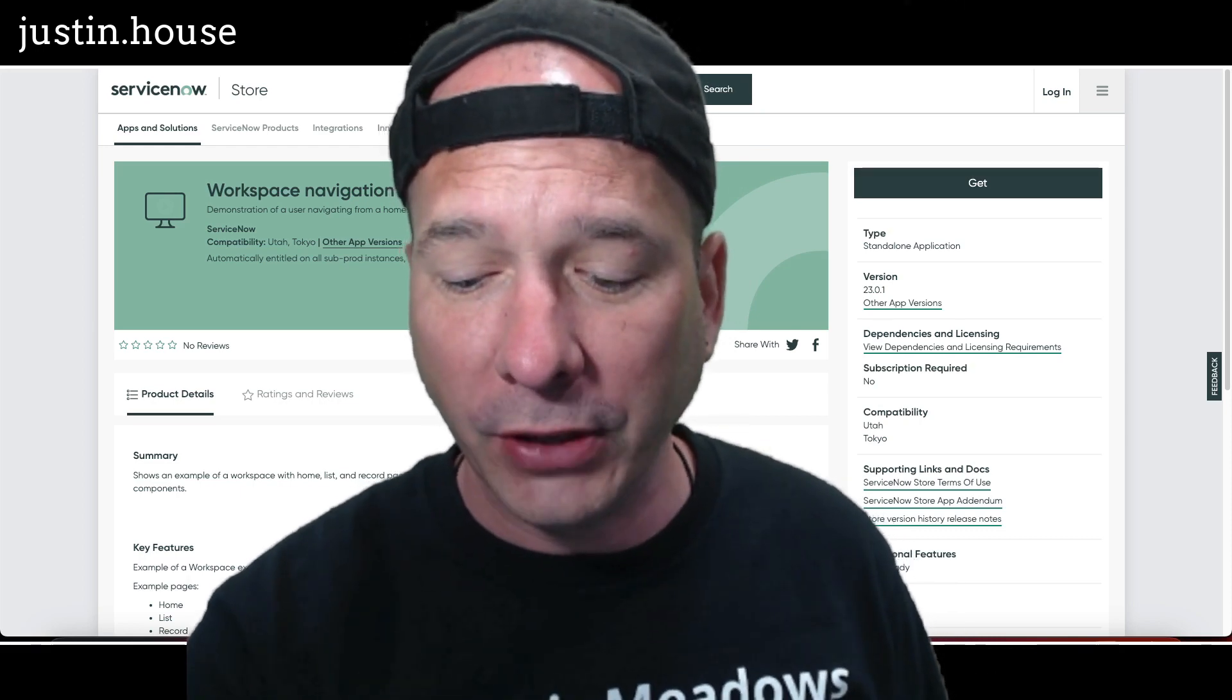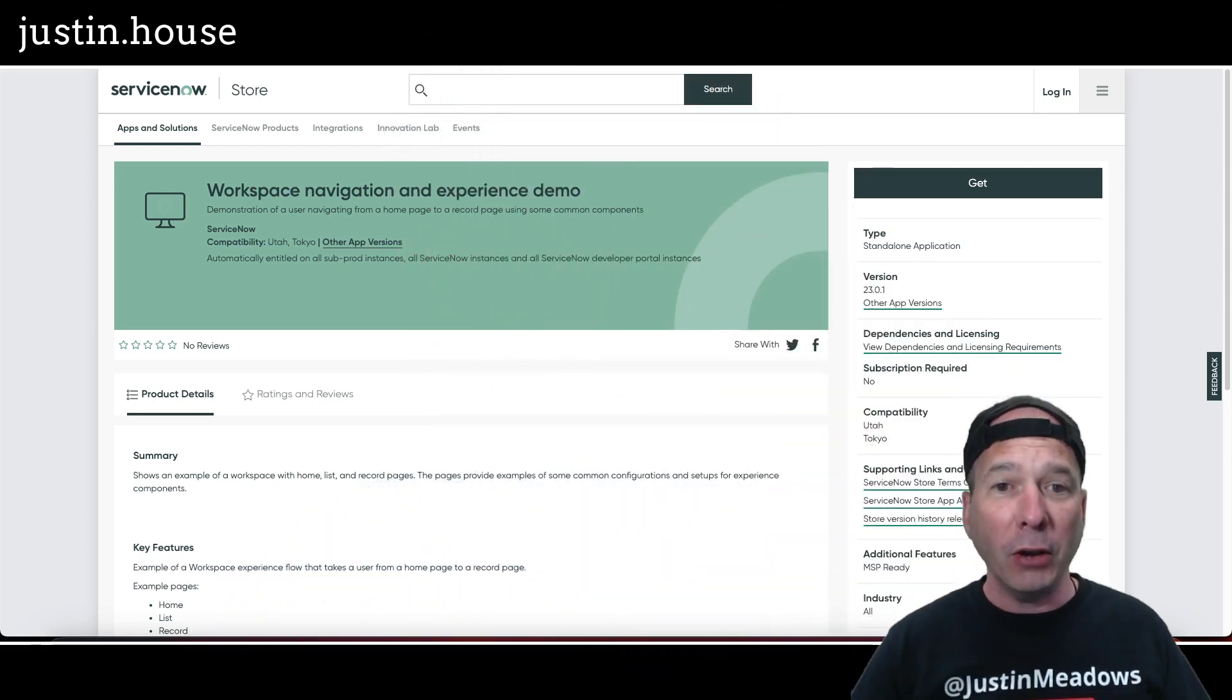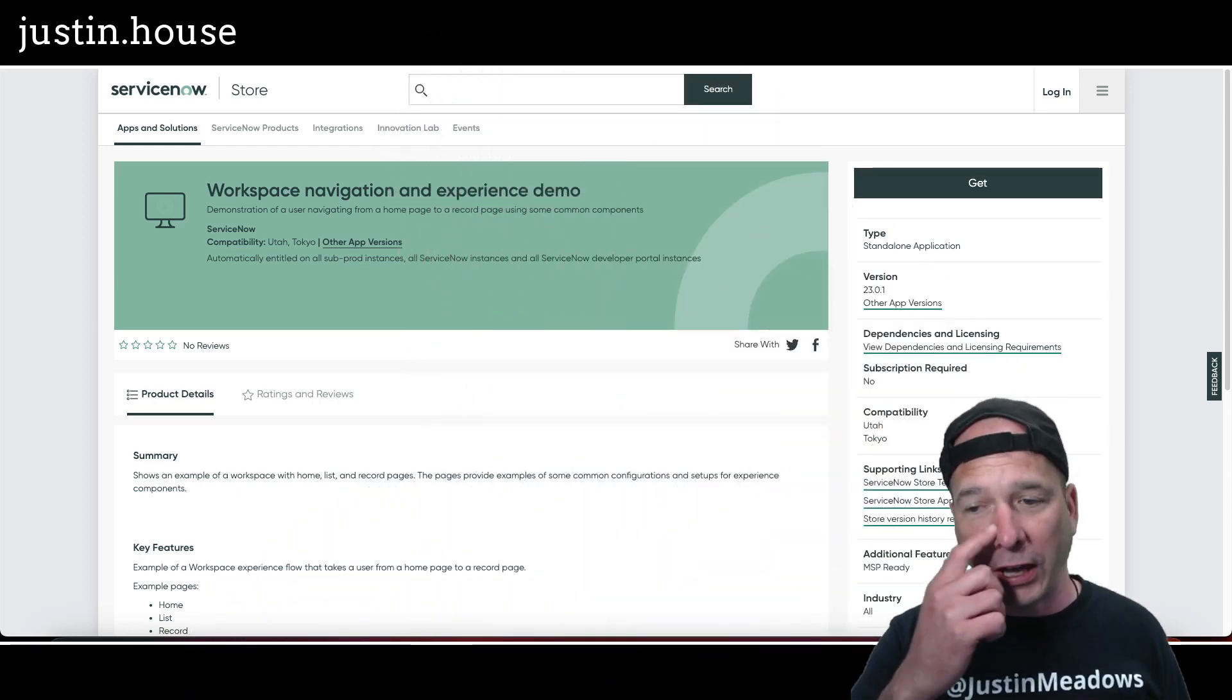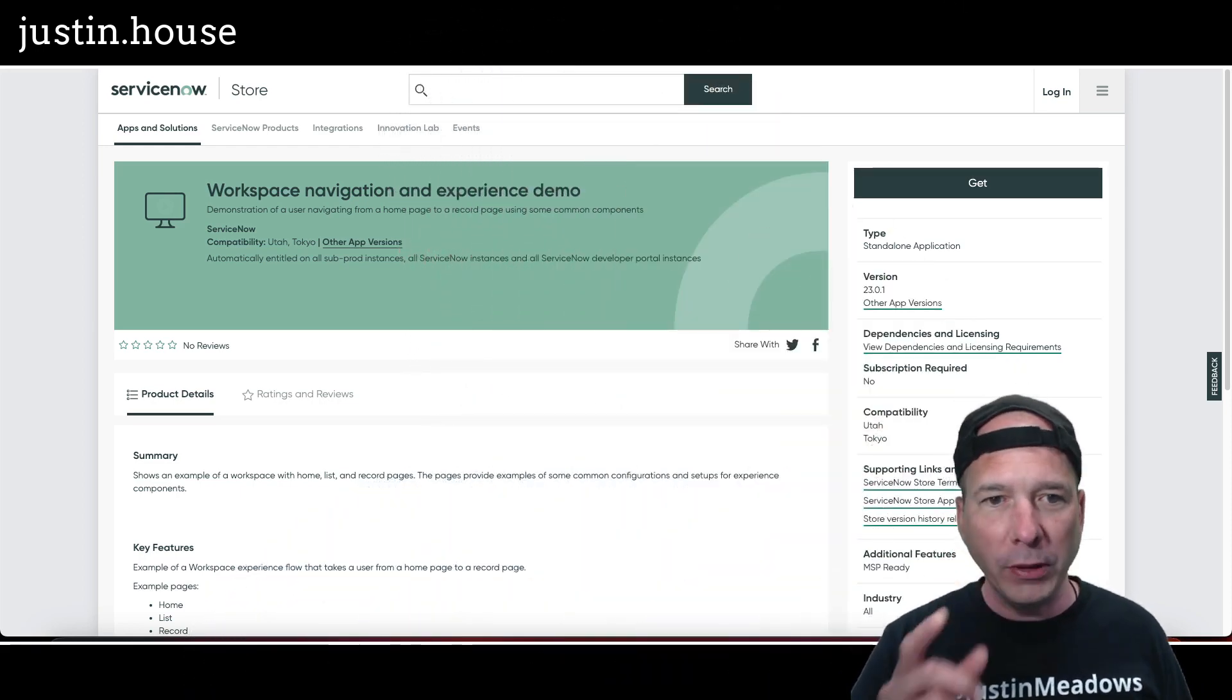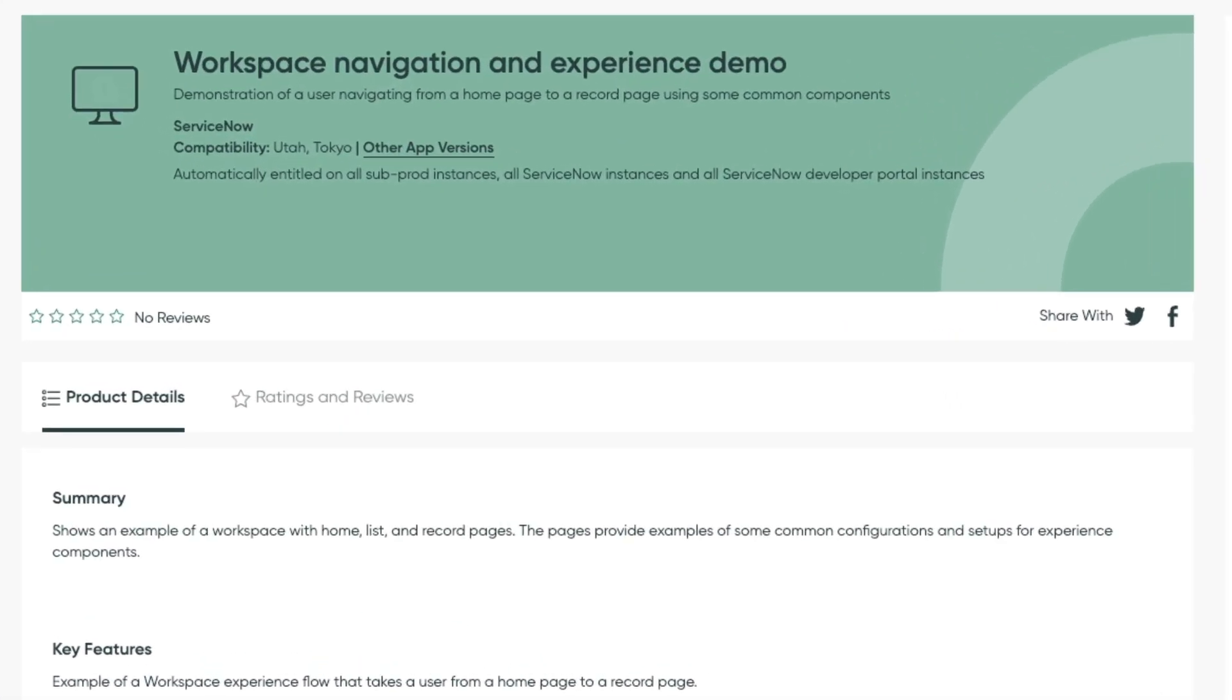This was in the May 2023 updates from the ServiceNow store, but I wanted to share it with you because I thought it was cool to help me. And that is the workspace navigation and experience demo. You can see it right up here behind me on the screen.